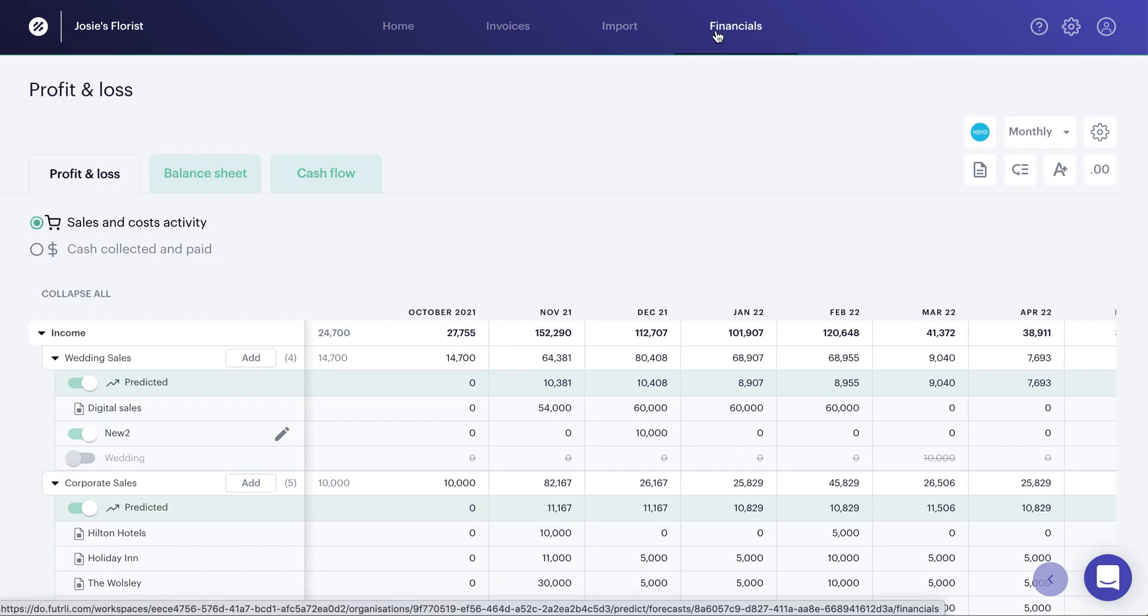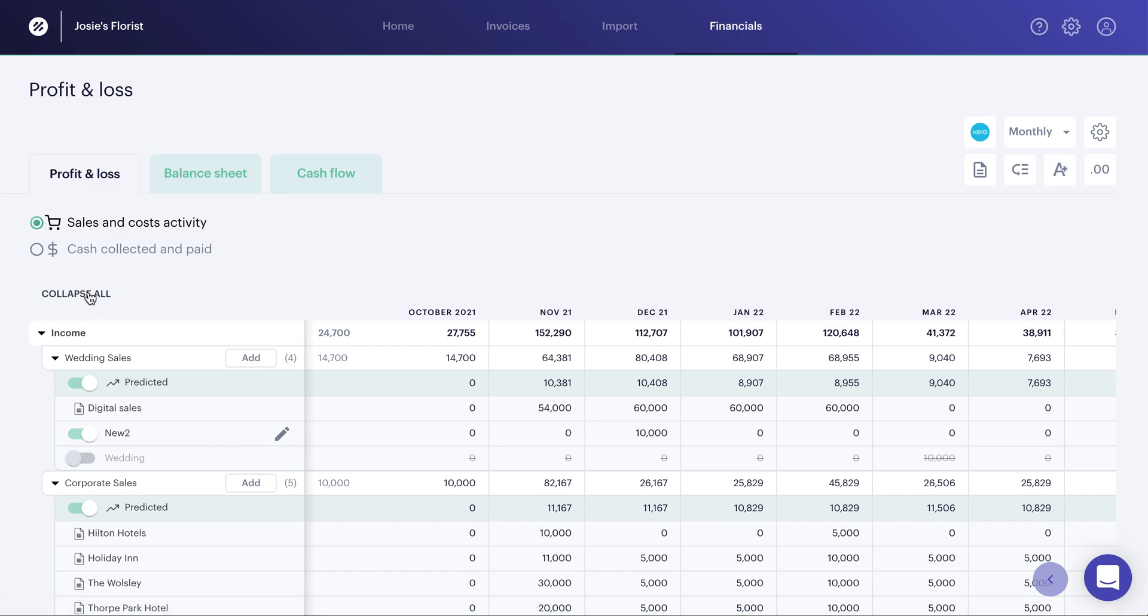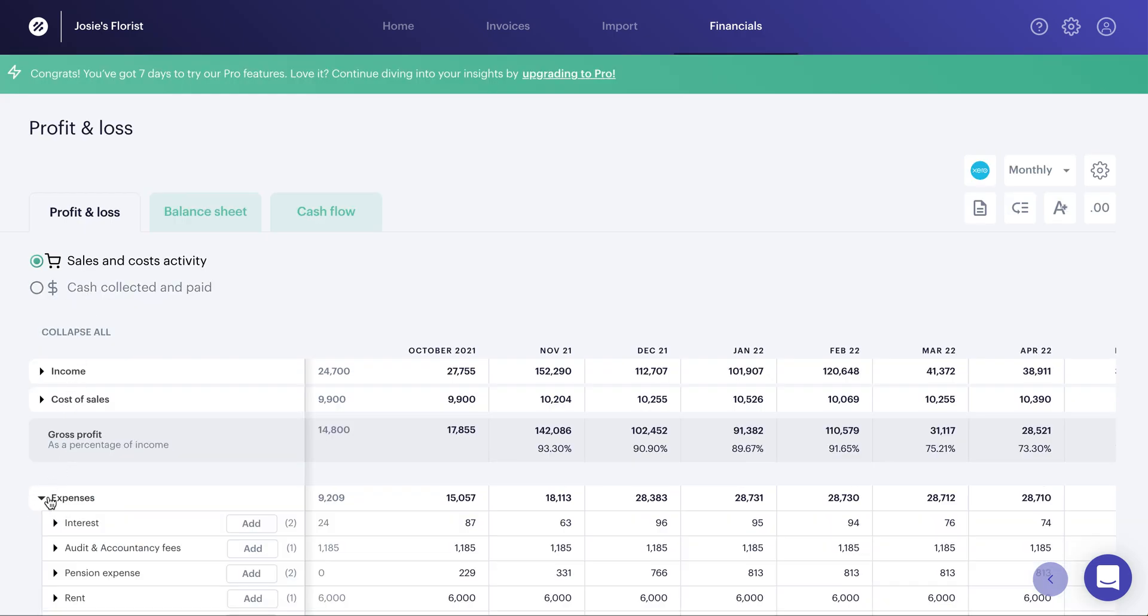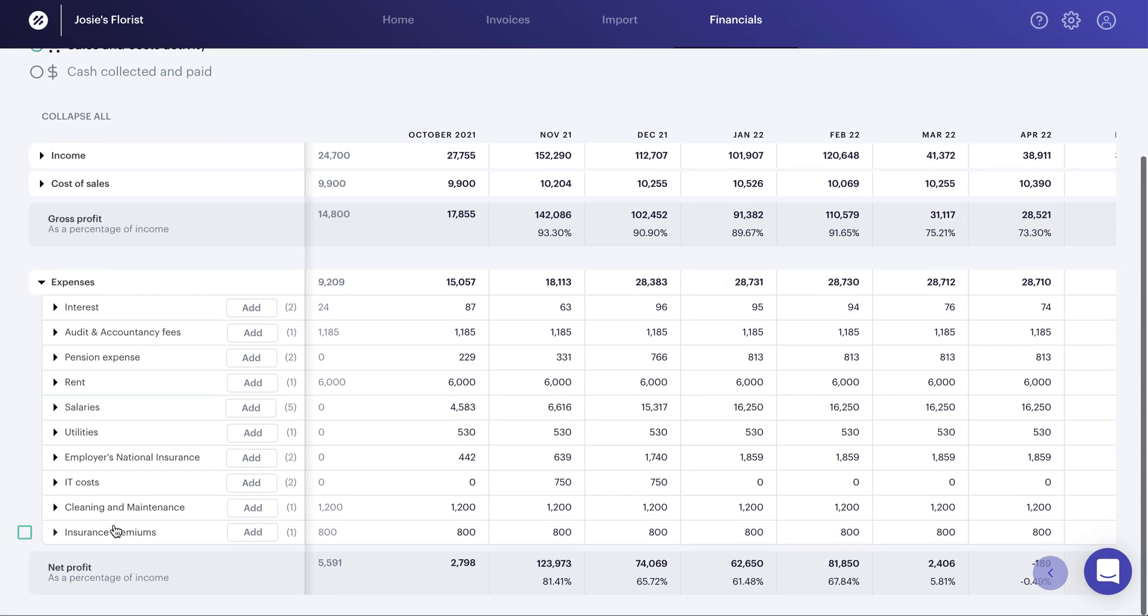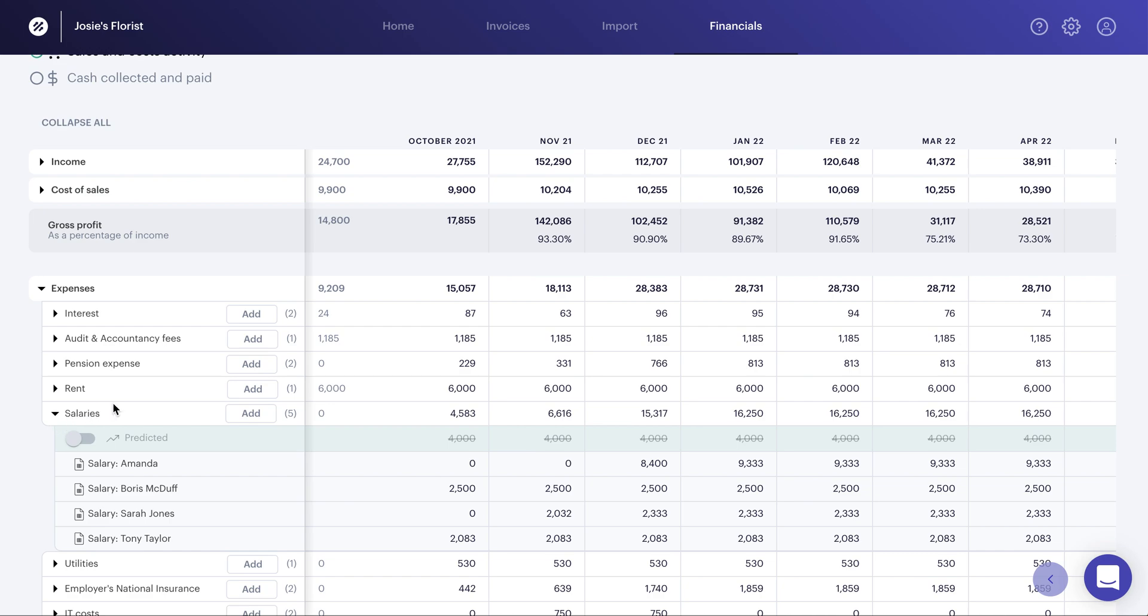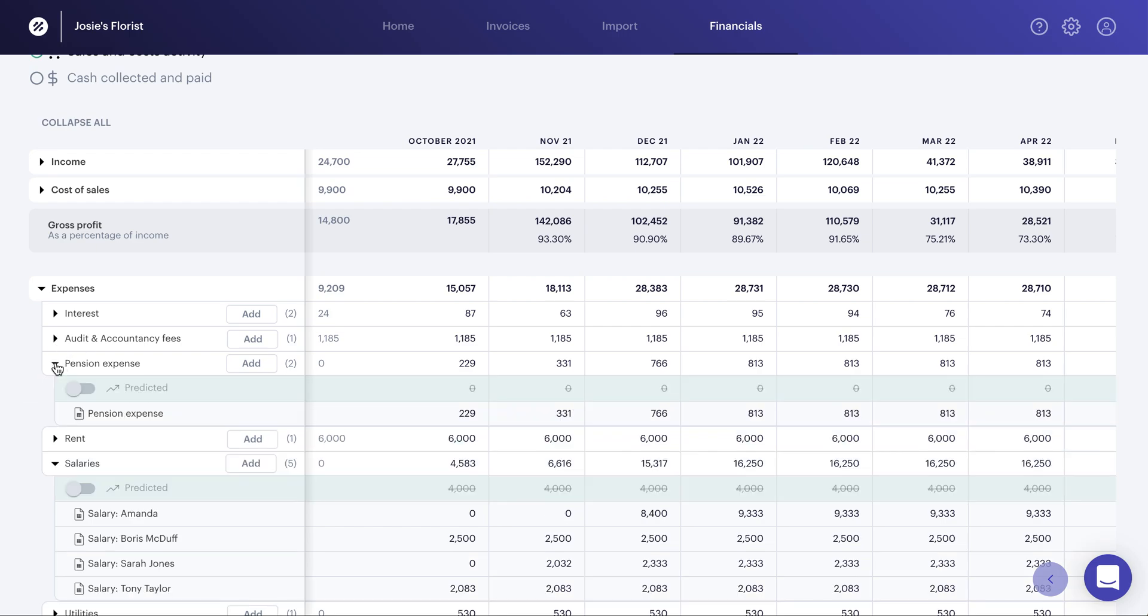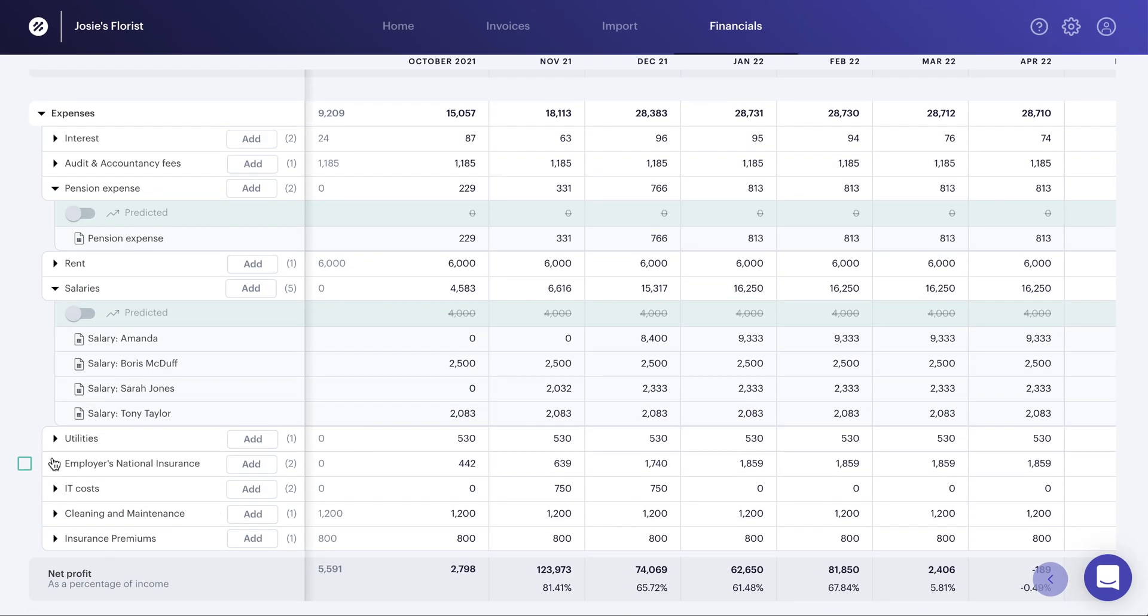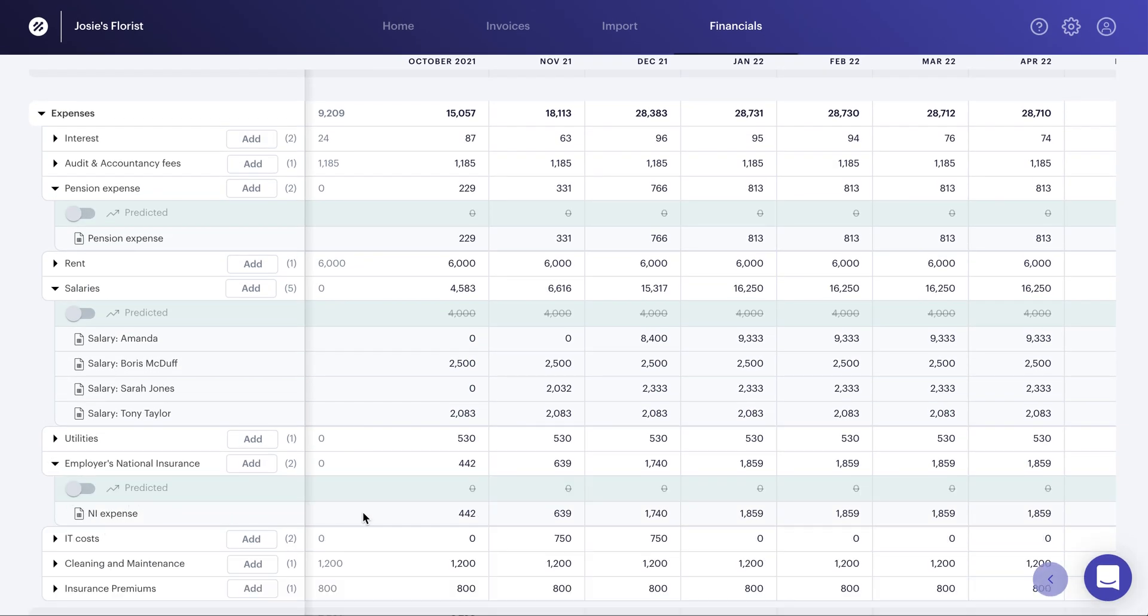If I now head into financials and if I go and have a look at the expense lines, if I head into here, you will now see that in salaries, we have now forecasted Sarah Jones salary. And you see we've got the salary there. And we've even prorated it based on the payment day, payment run of salaries for this particular business for the first month that she's joining. We've also forecasted the pension expense that's now going to increase with Sarah joining. And we've done exactly the same on employer NI as well. So this is now also increased for that new hire.